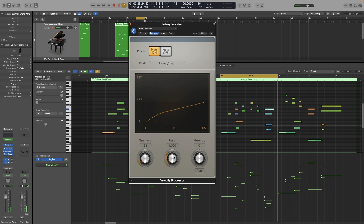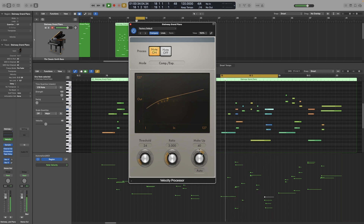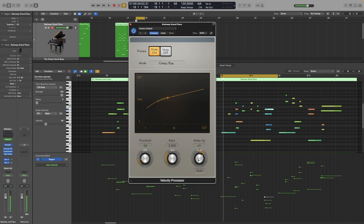As you can hear, everything is audible and closer together, but the whole passage is very quiet. So now is where we use the makeup gain to bring it up a bit. And that's an example of how we can go with compression and expansion.